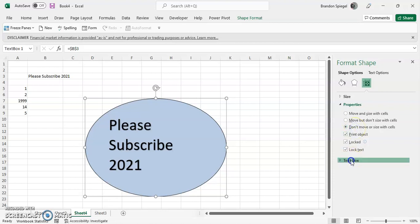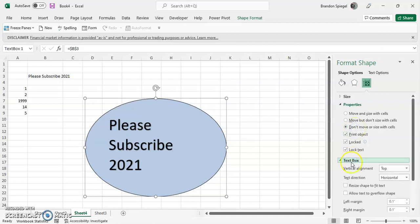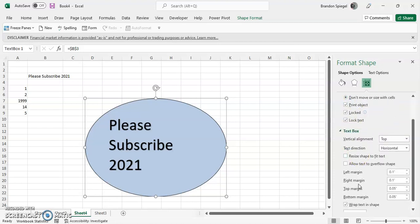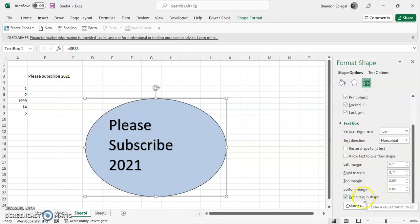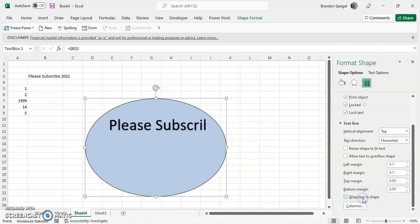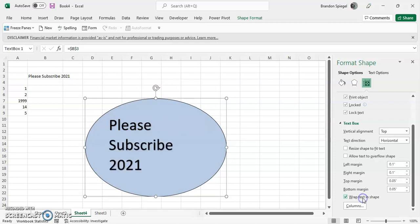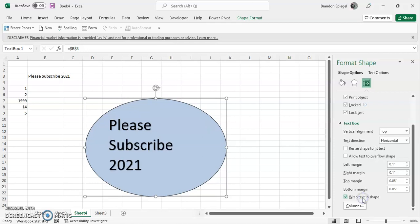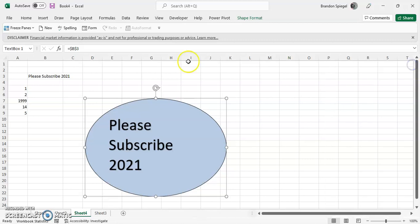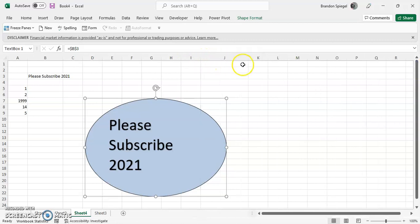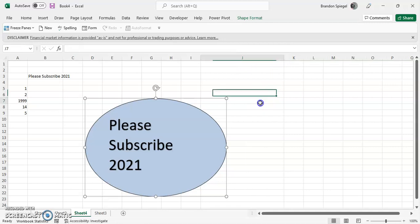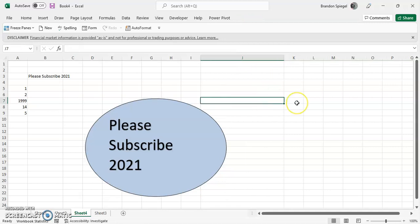You can make it where it will move but not size itself, or you can say don't move or size with the cells. You can even edit the text and the margins by going under text box, and you can also change to see if you want to wrap the text within the text box or not. You can see if you don't have it wrapped, it doesn't go down. If we have it wrapped, it just goes down like that. And now whenever we go to resize these cells, the text box does not change with these cells.